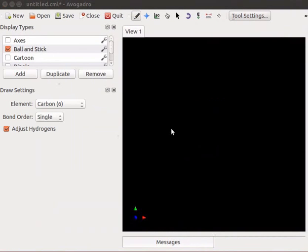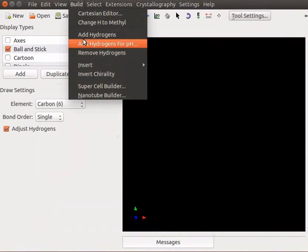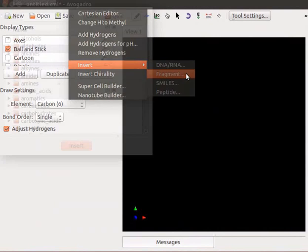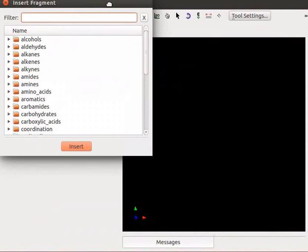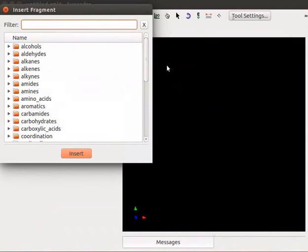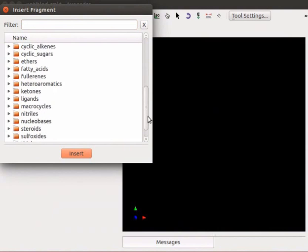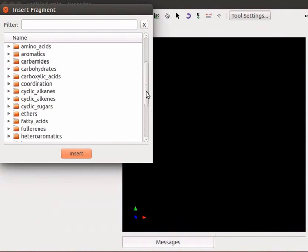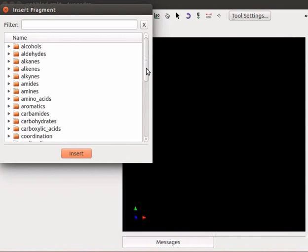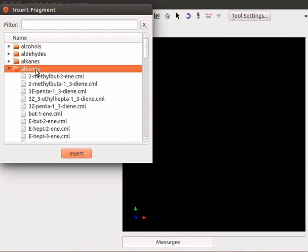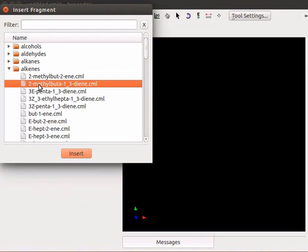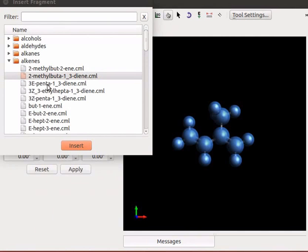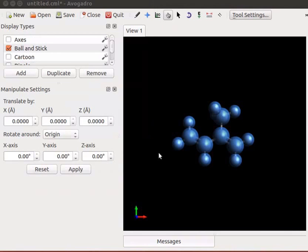Avogadro software has a feature to build complex molecules using fragment library. Go to build menu, navigate to insert and select fragment option. Insert fragment dialog box appears. We can see list of folders having CML files of different chemical structures. For example, let us open alkenes folder. Double click on the folder to view the contents. Select 2-methyl-but-13-diene.cml. Click on insert button. Click on close to close the dialog box. 2-methyl-13-butadiene structure is displayed on the panel. It is commonly called isoprene.